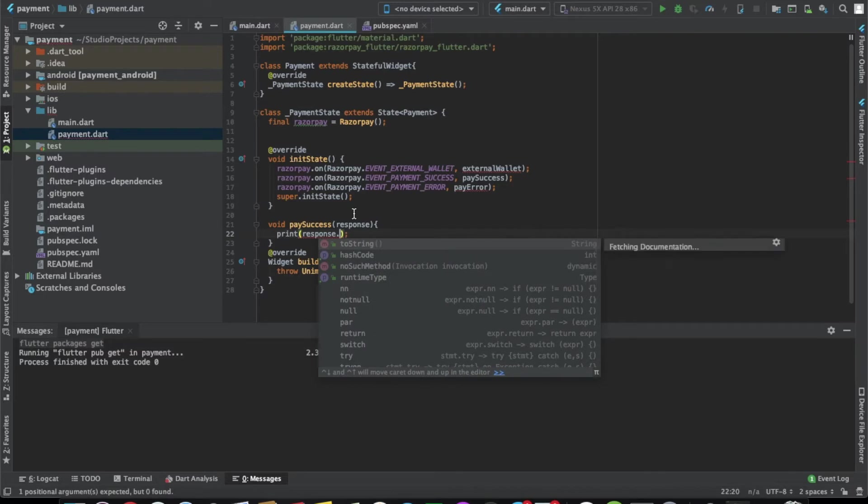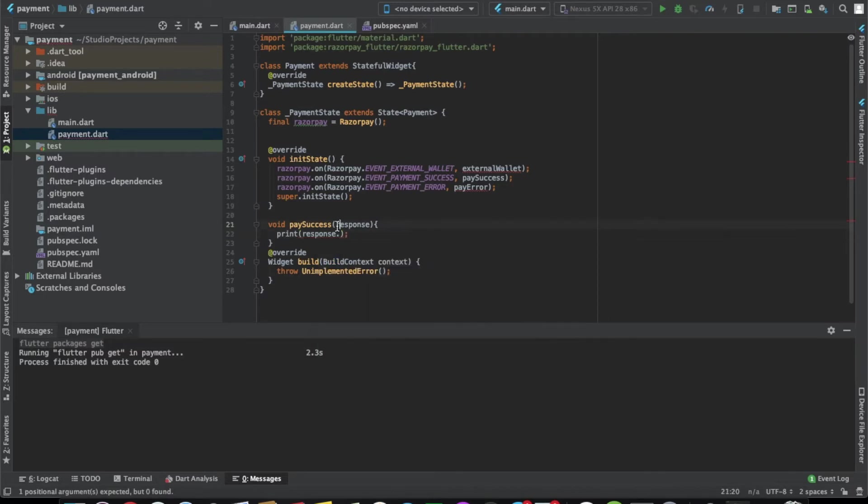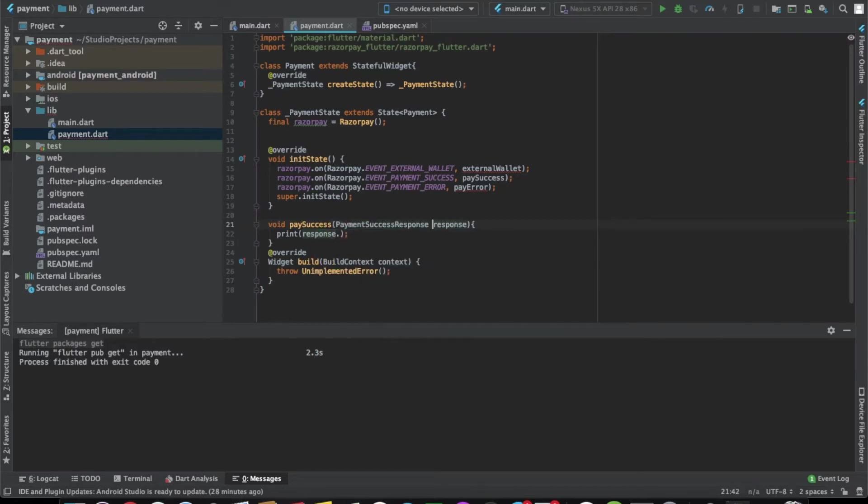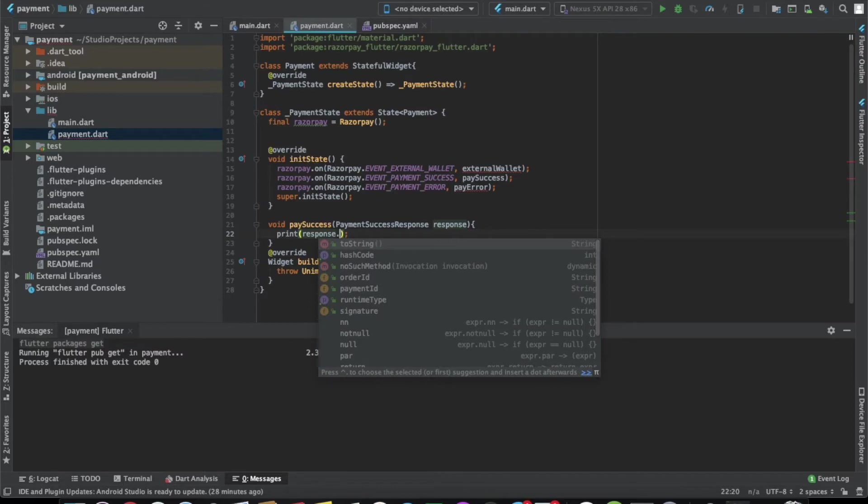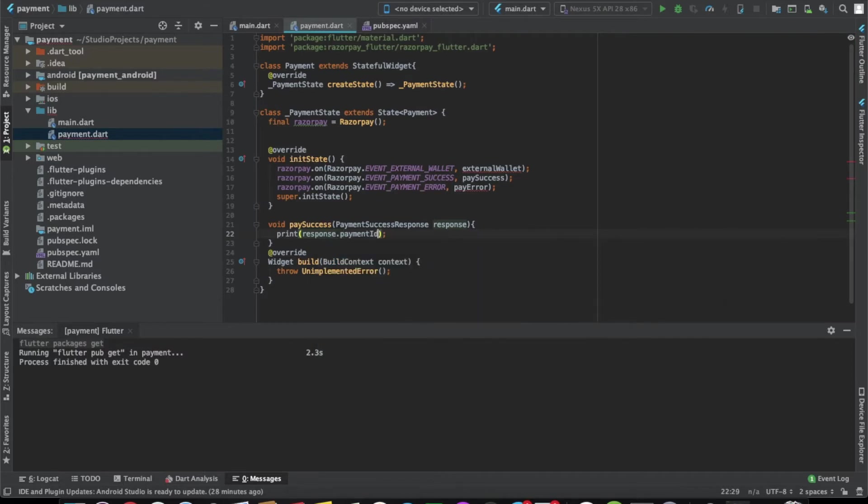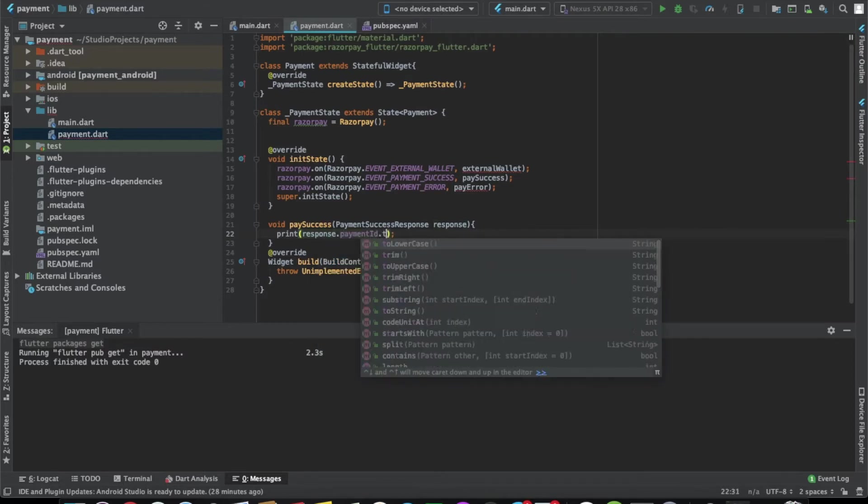The first one we'll do is pay success. Let's try the other type for pay success and there it is, payment success response. Let's print the payment ID here.